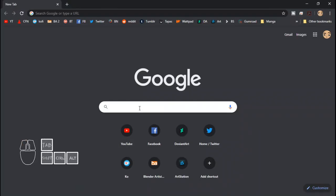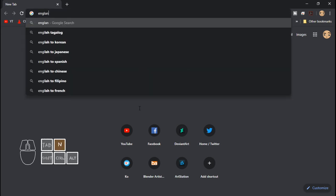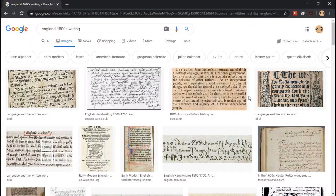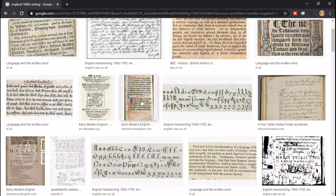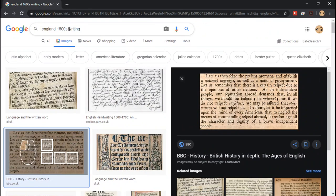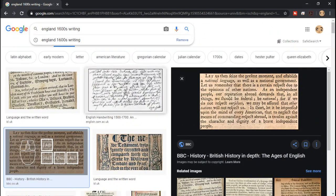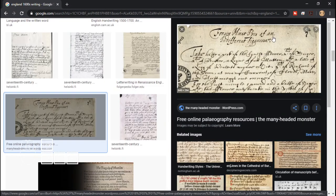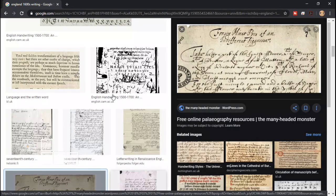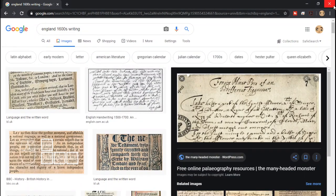According to the book, Bartholomew Sandwich came from England in the 1600s. So I'm going to try searching England 1600s writing and look at some images. There's an A that's like this as well. So how does Bartholomew Sandwich write an A? I guess that's a question you can ask on the TUC fandom.